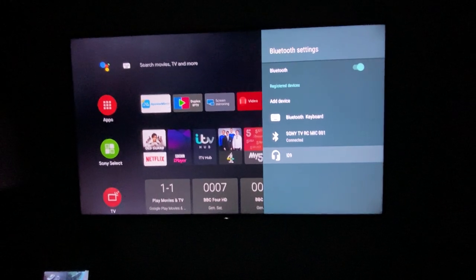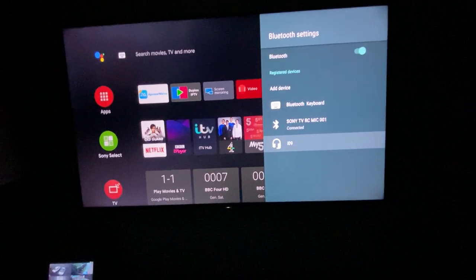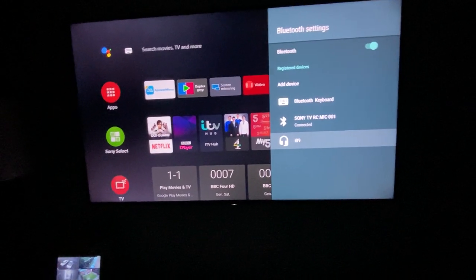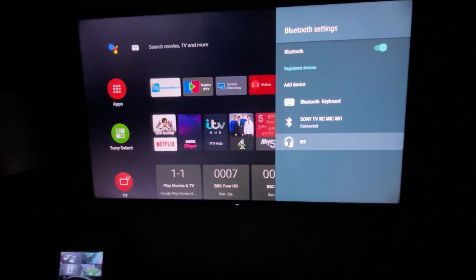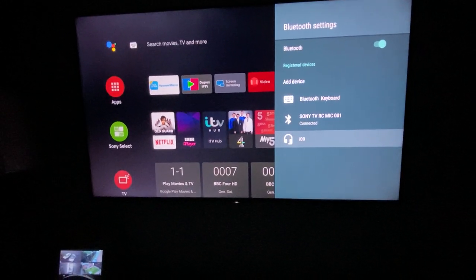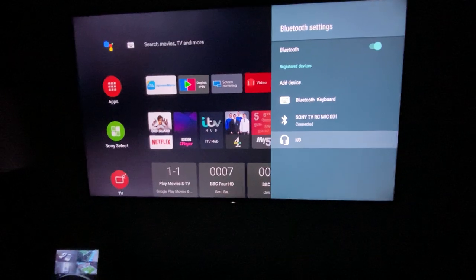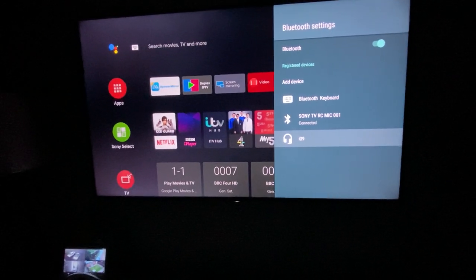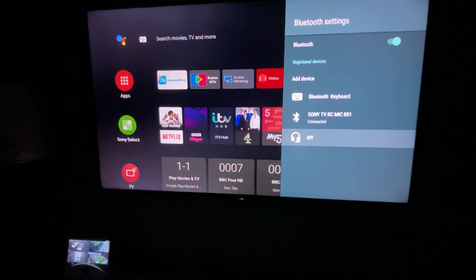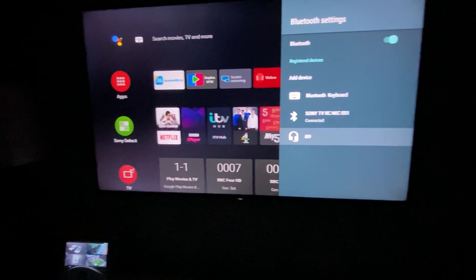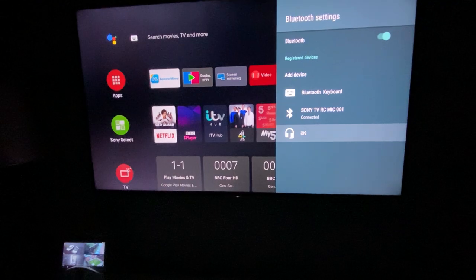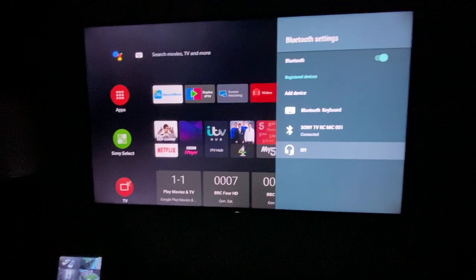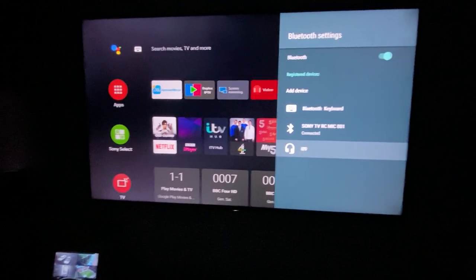The best thing is, as soon as you take those Bluetooth buds out and put them in your ear, they will get directly connected to the TV. It's not like you've got to do all these settings again - it's just going to connect directly.